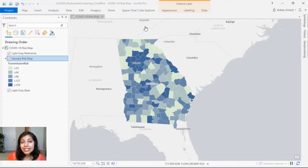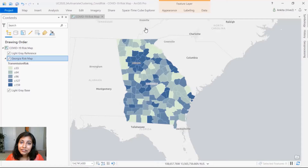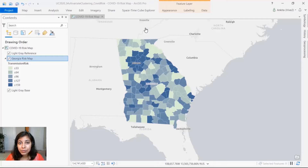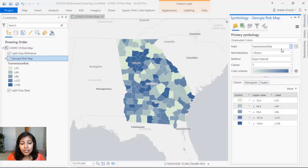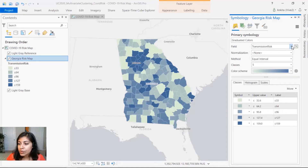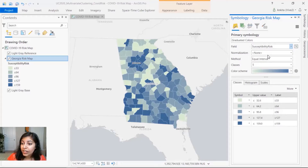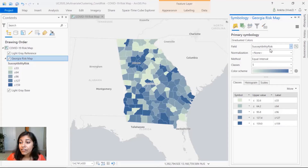In this demo we'll see how to create attribute or value-based clusters. Researchers are working relentlessly to develop a vaccine for COVID-19, and the rest of the world is doing its best to contain the spread. We'll use multivariate clustering to find clusters of locations for targeted intervention policies using a set of risk factors. On this map, counties in the state of Georgia are symbolized by COVID-19 transmission risk. Transmission risk is higher for densely populated areas with a lot of spatial interaction, and there are additional risk factors like susceptibility risk — areas with older adults or people with chronic illness have higher COVID-19 risk.